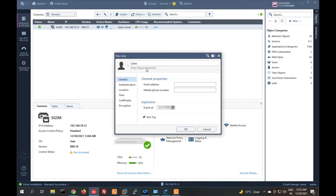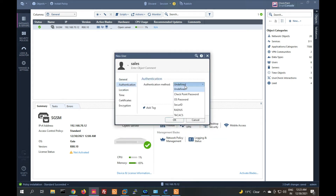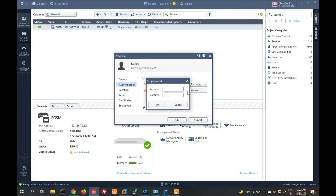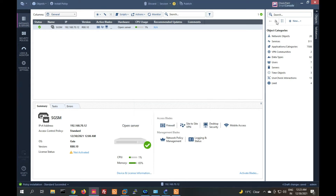Now we will create another user. Add the user 'sales', set the authentication to Check Point password, and provide the password 'sales123'. Now we have to create user groups.